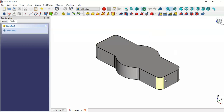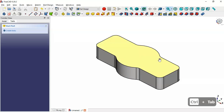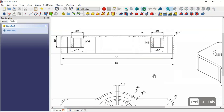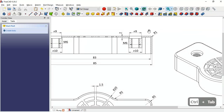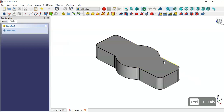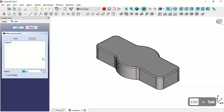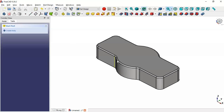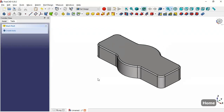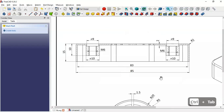Next, create a fillet on this edge with a radius of 1 millimeter. Select this edge, select the Fillet tool — as you can see the value is 1 millimeter — and click OK. Now we have the filleted model.